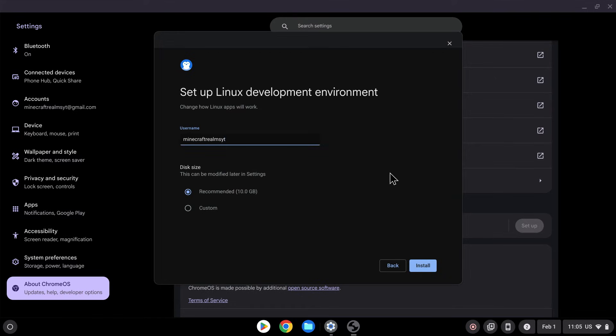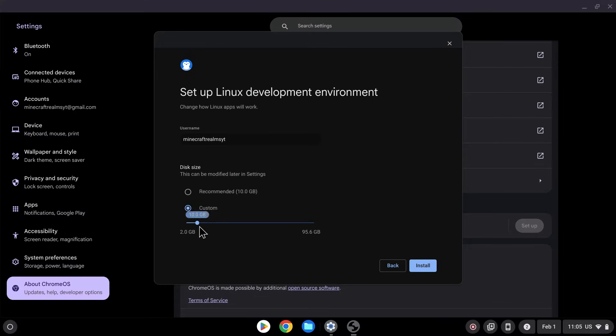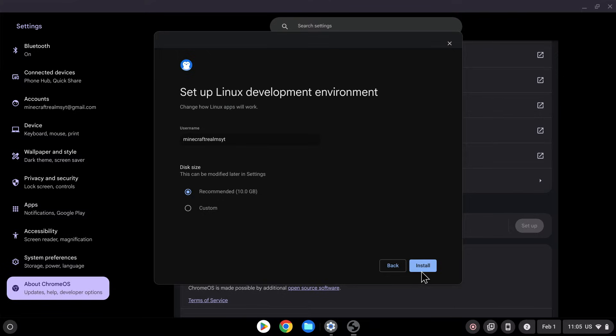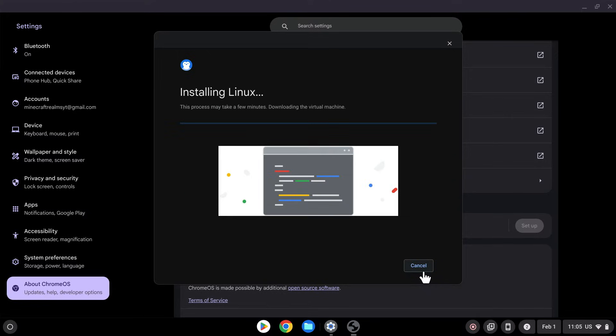Here you can choose the username you want, and choose the amount of gigabytes that you want to allocate. So you can put more or less. I'll just do the recommended in this case, and you can do Install. And now it is just installing Linux. So we will have to wait for that to finish.